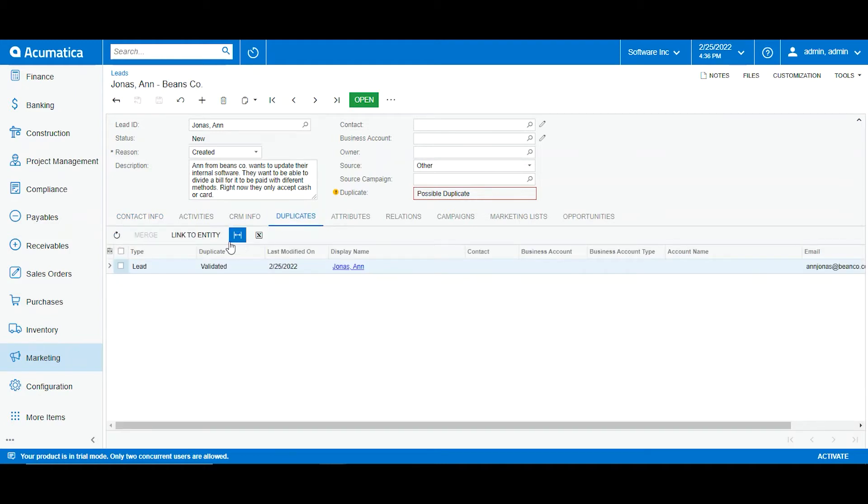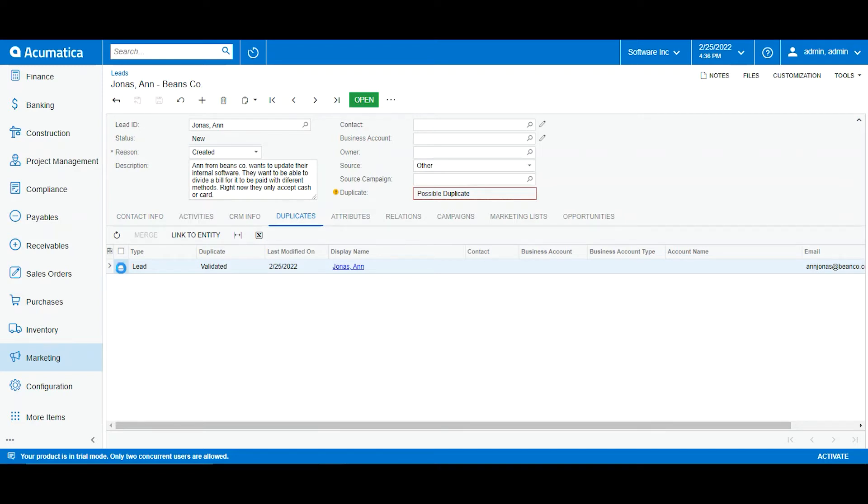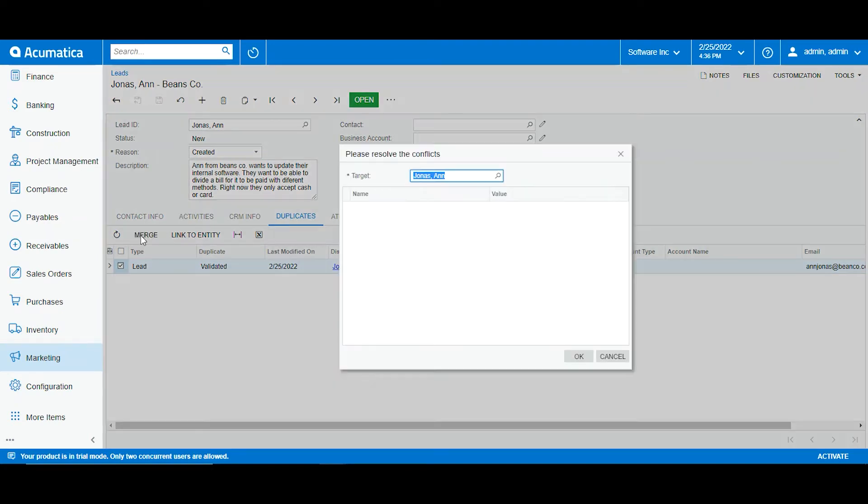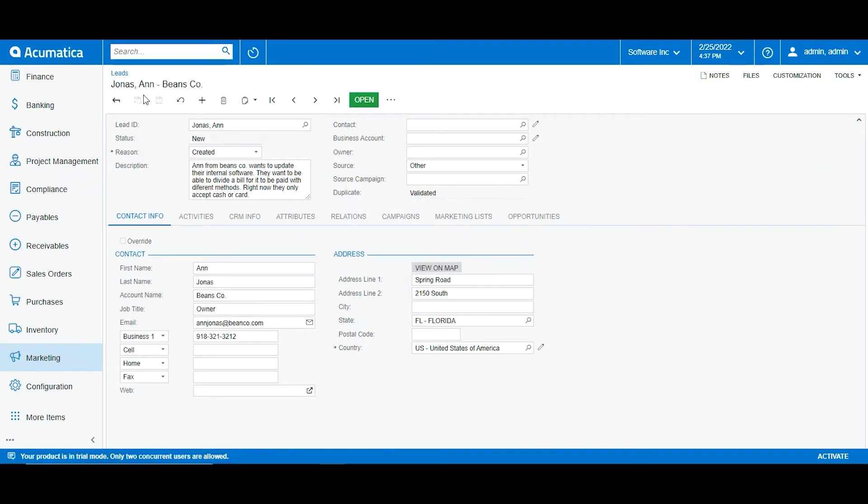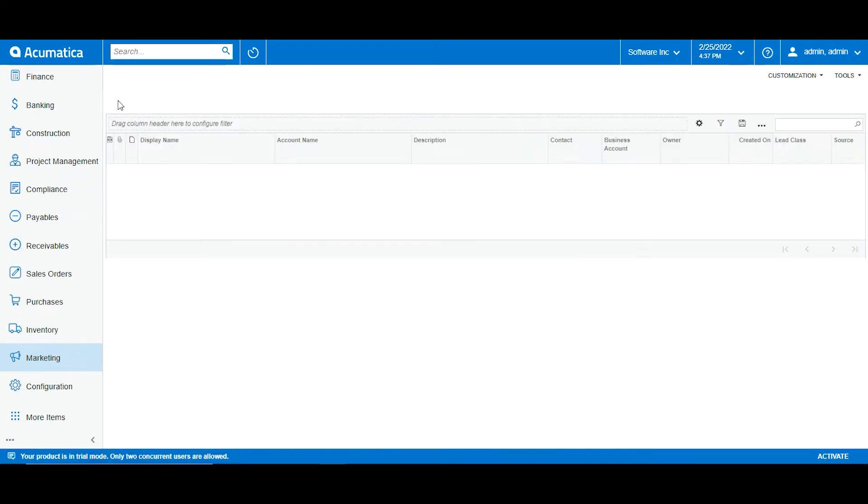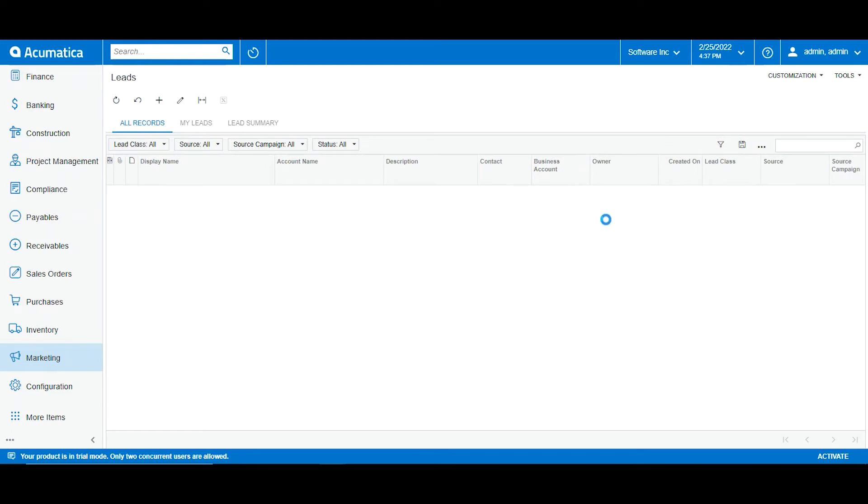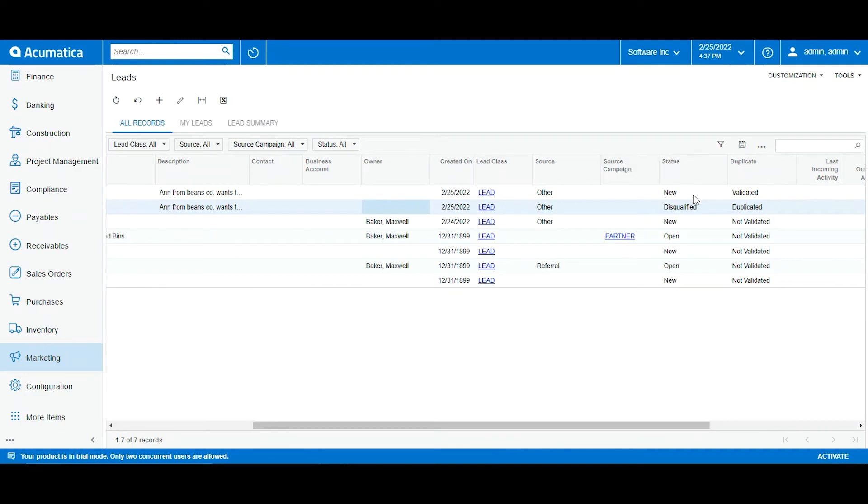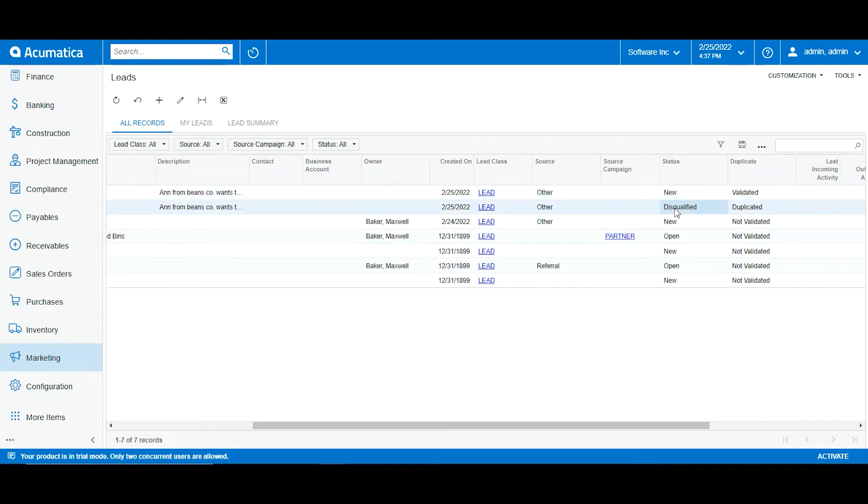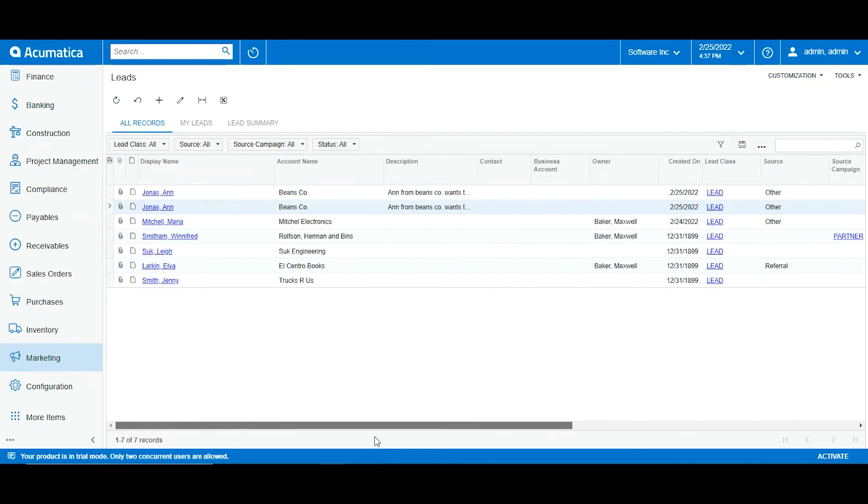So here we have two options to link to entity, meaning that we can link this one to the first lead we created, or we can merge it. So what I will do now is merge. For this we click on the checkbox here and we will click merge and now here we have it as validated. And if I go back you can see that one has a new status and one has a disqualified status, meaning that this one will be the main lead we will be working for from here on out. This one has been marked as a duplicate, and this is how Acumatica will let us know that we have already created a lead with the same information.